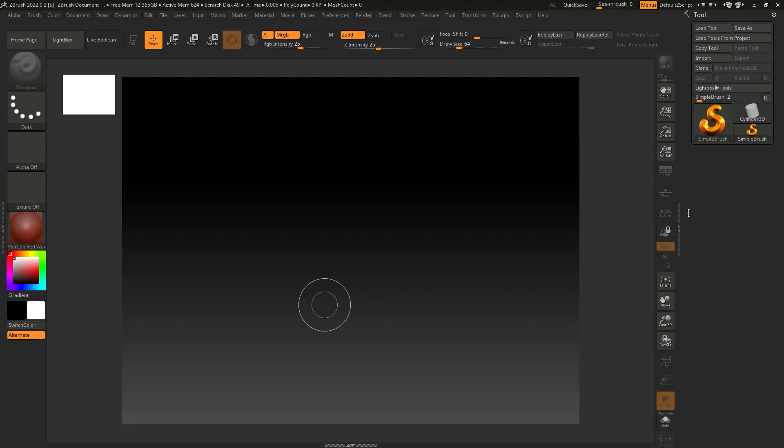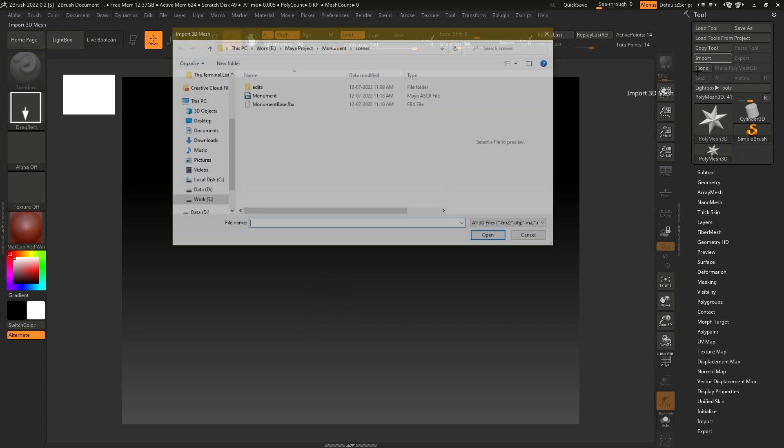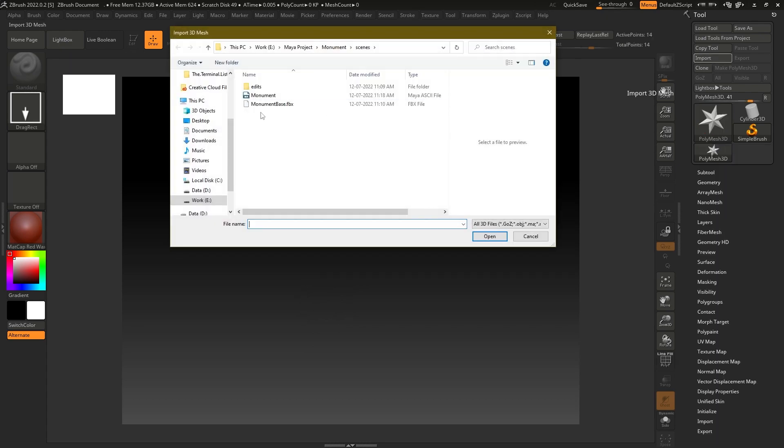Hey guys, welcome back to the channel. Today we are going to continue our environment model in ZBrush. In our last video we exported the mesh from Maya, and today we are going to import it in ZBrush and start sculpting. I'm going to go to Import and import my base mesh.